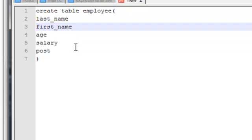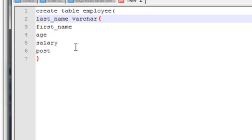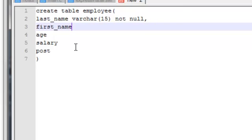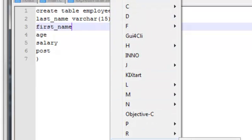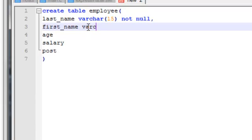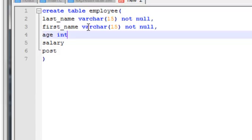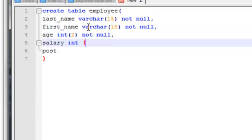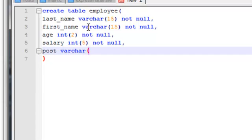So the create table command will define: first name as VARCHAR(15) NOT NULL, last name as VARCHAR(15) NOT NULL, age as INT with 2 digits NOT NULL, salary as INT with 5 digits NOT NULL, and post as VARCHAR(15) NOT NULL.